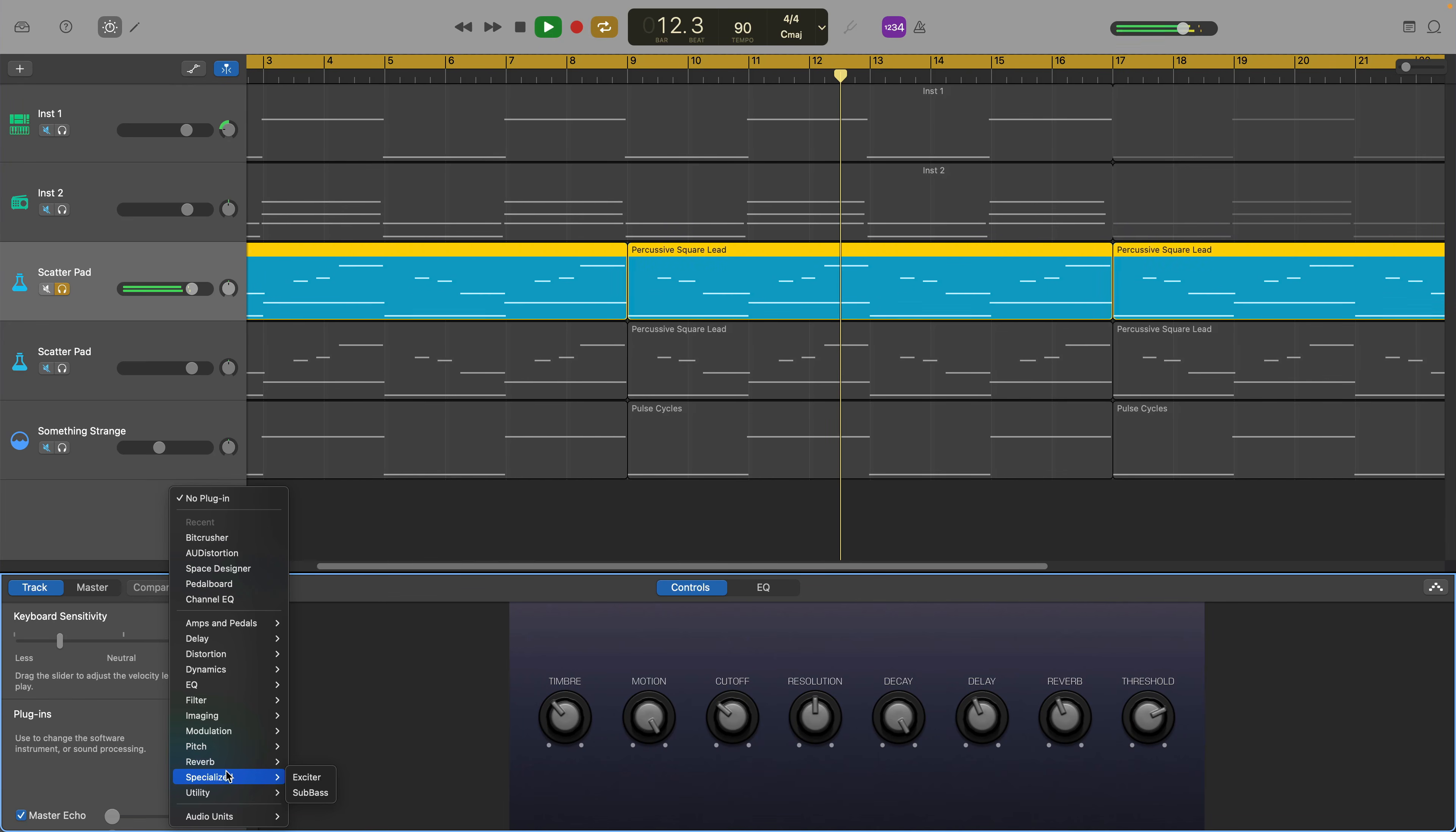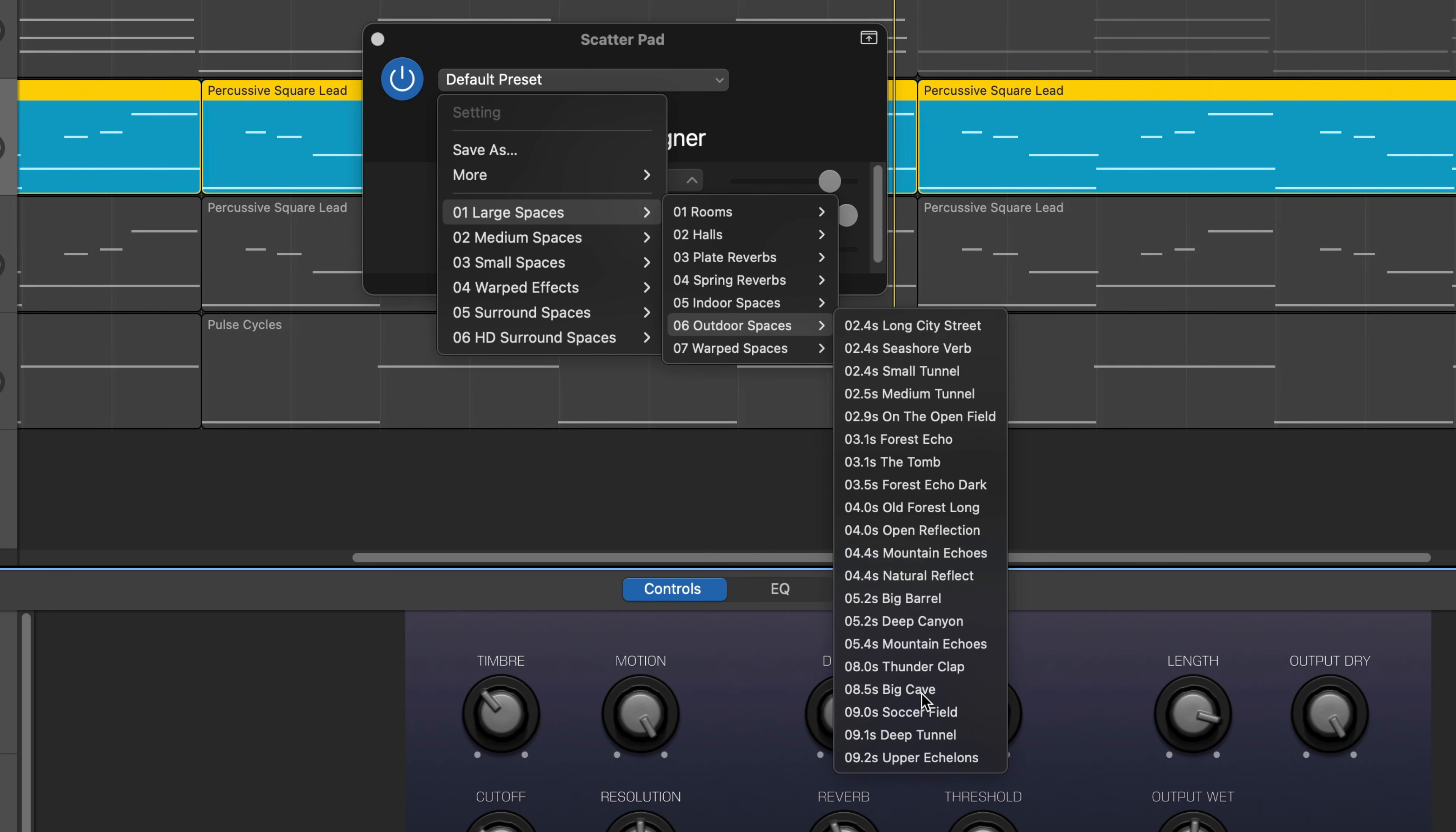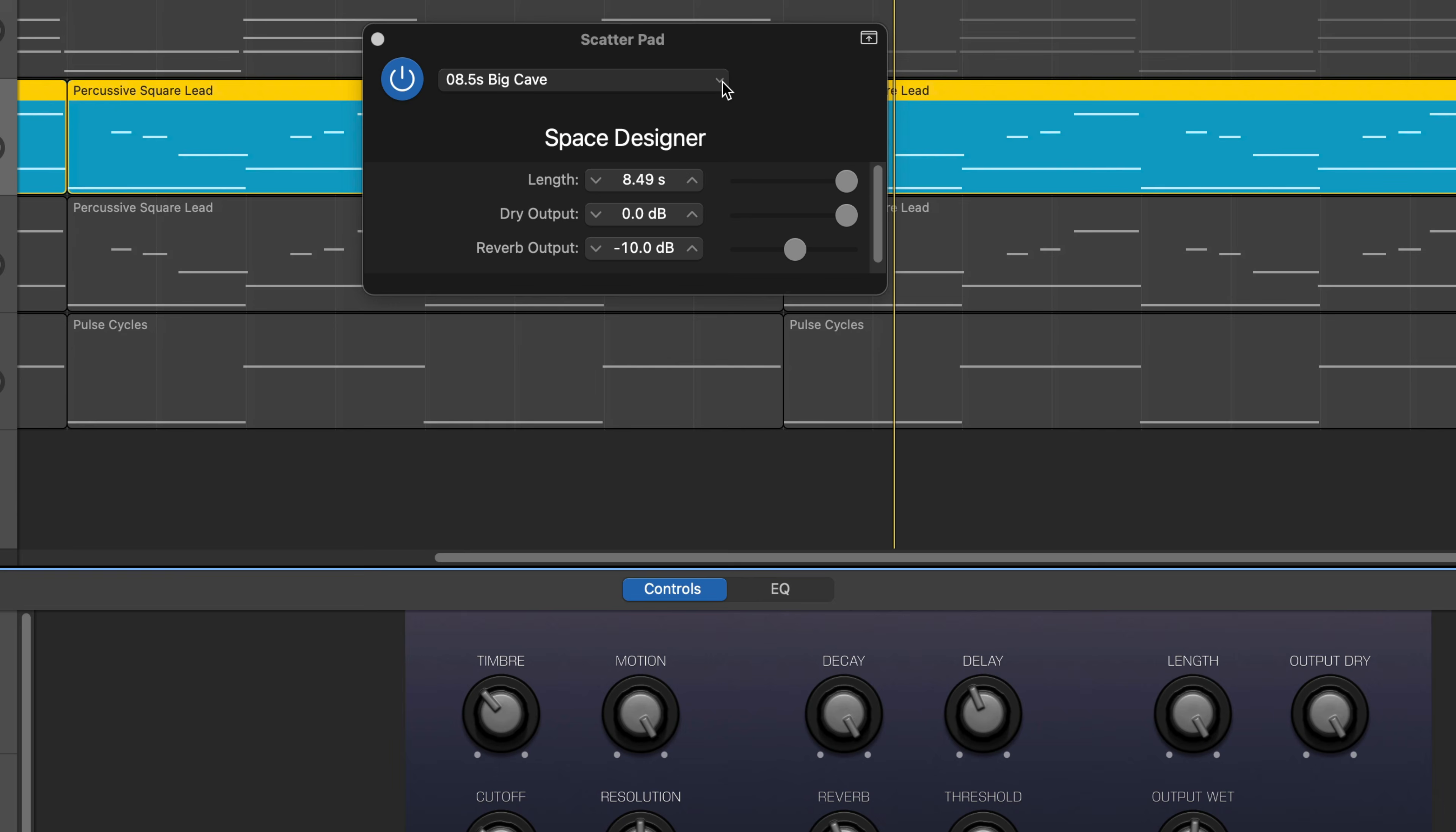Last but by no means least is the Space Designer found in the reverb submenu of GarageBand's plugin menu. The Space Designer comes loaded with over a hundred different reverb presets, yeah that's right a hundred different presets for you to play with.